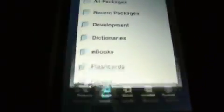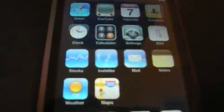Press the Home button — that will pop up. Slide to unlock and they should be there. There's Stocks, your Installer, Mail, Notes, Weather, and Maps — and they all work.